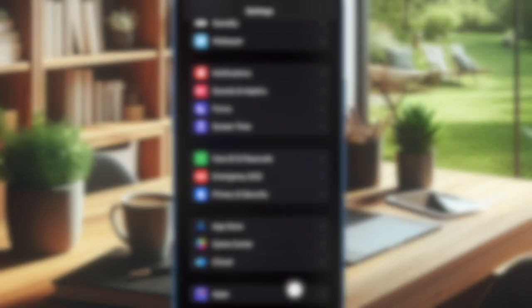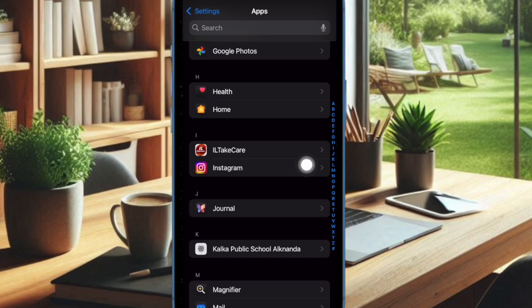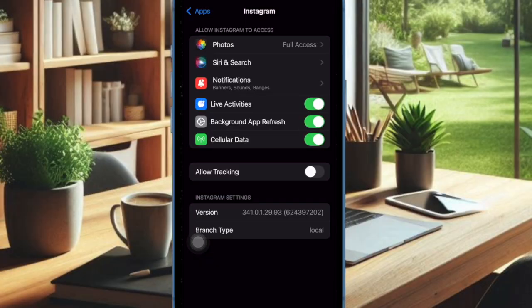Now, scroll down to the bottom of the screen and choose Apps. After that, select Instagram and then make sure that the toggle next to Live Activities is turned on.